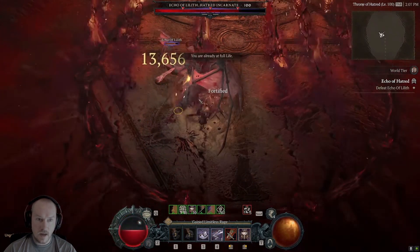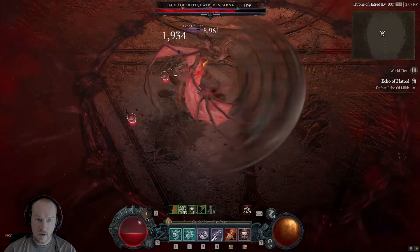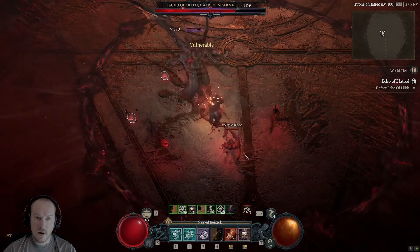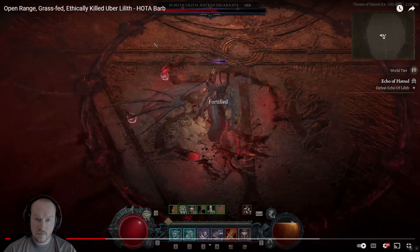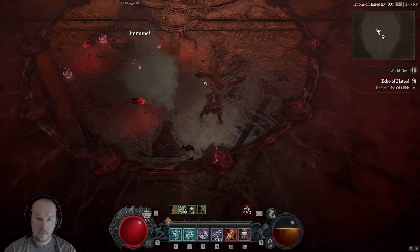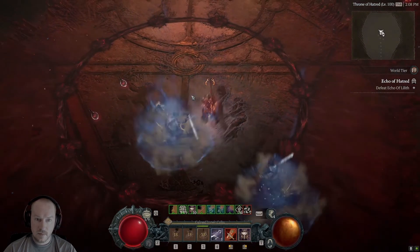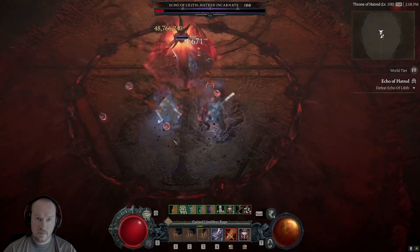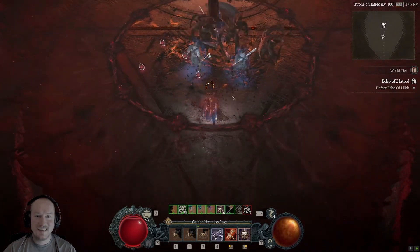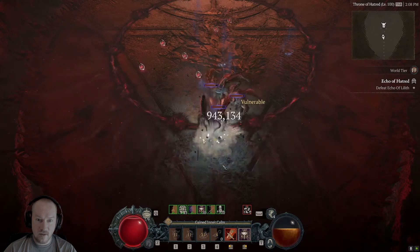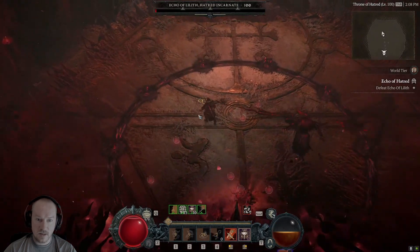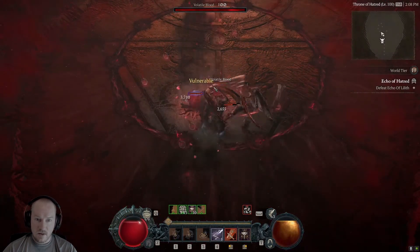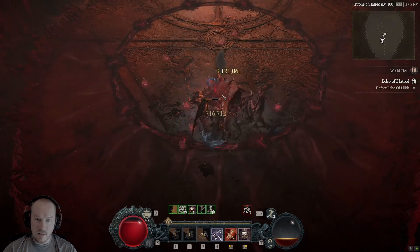But just look, look how hard he's hitting every time. I gotta definitely see the paragon board and everything. That's insane. I wonder if he has plus ultimate skill damage because those ancients were hitting crazy.